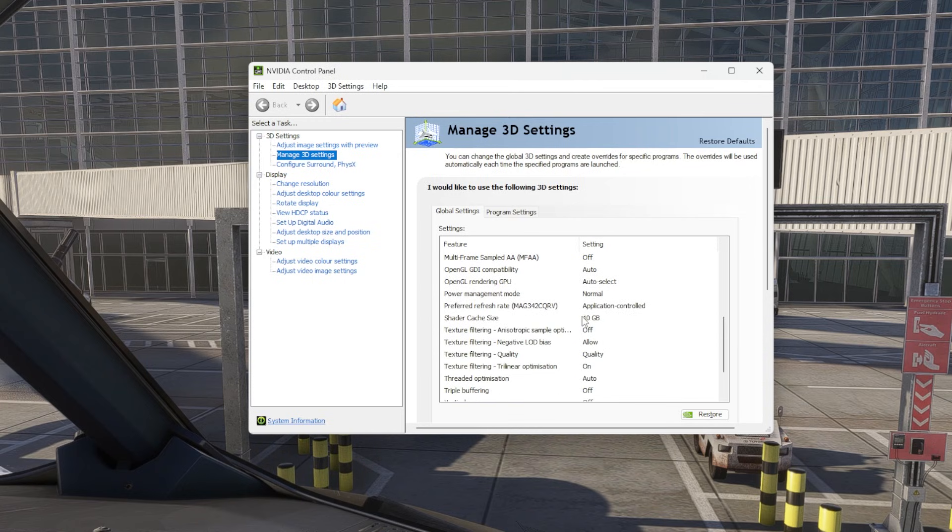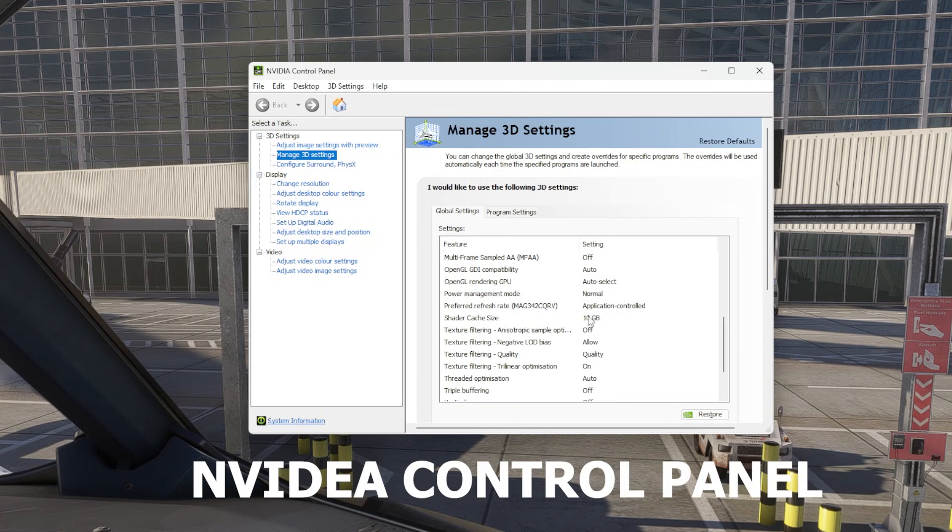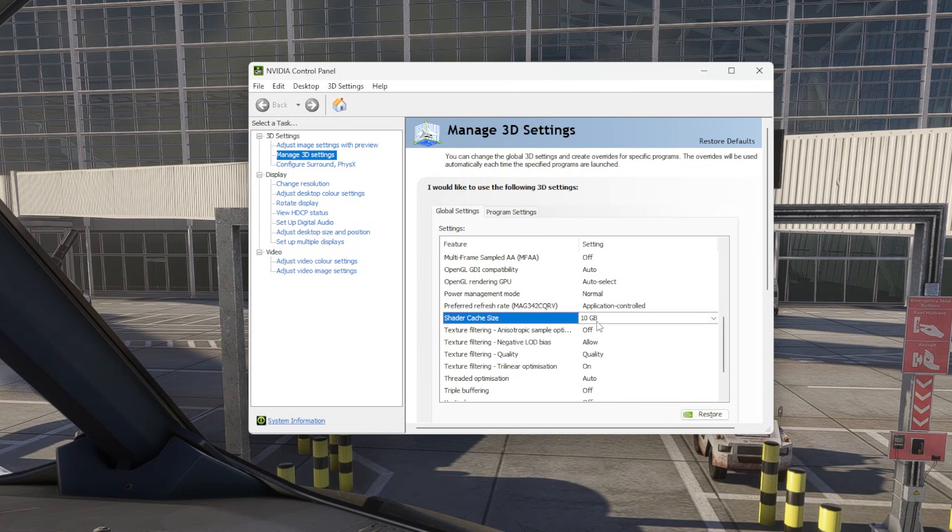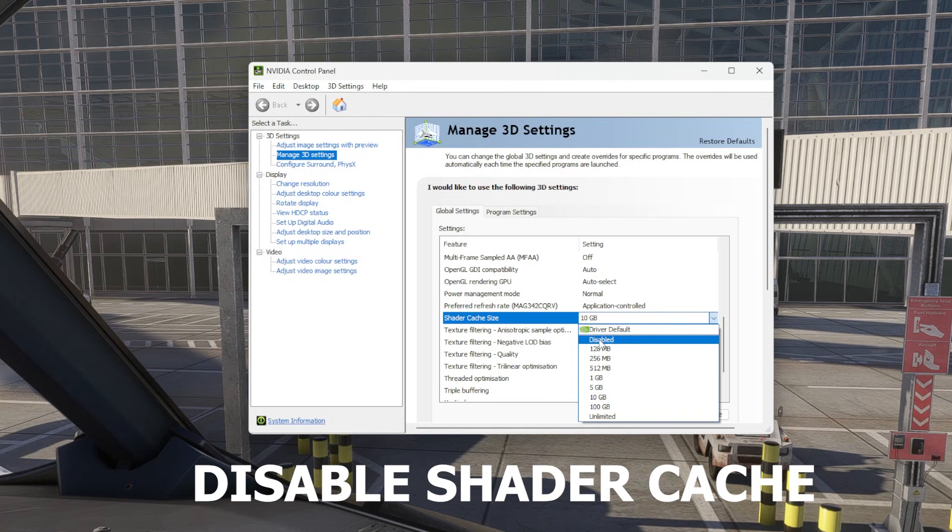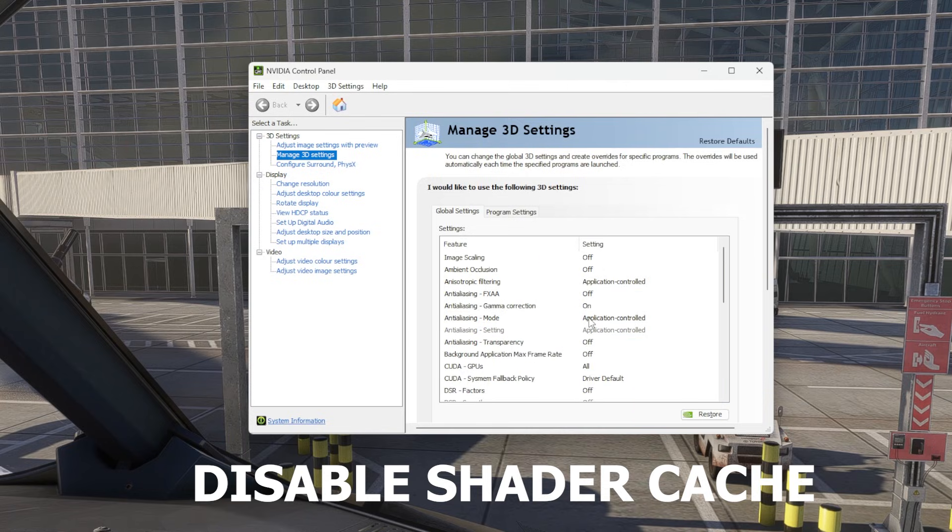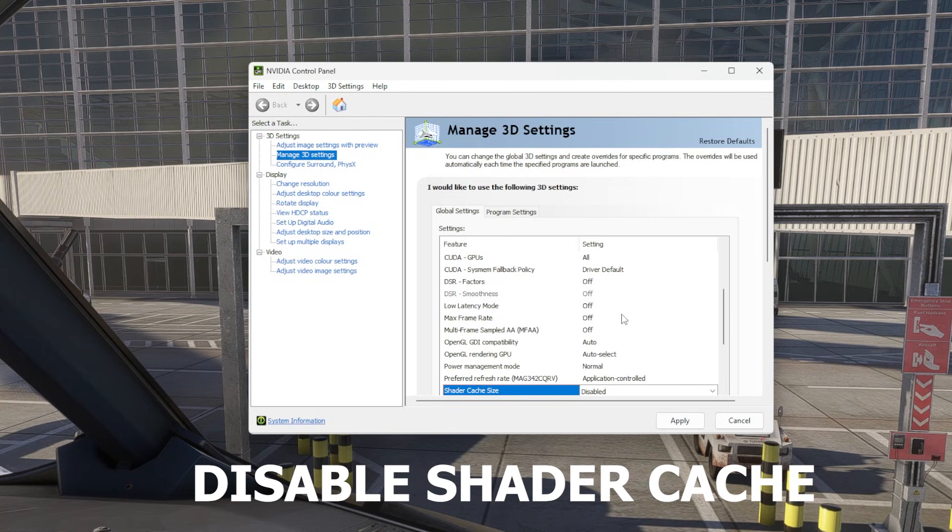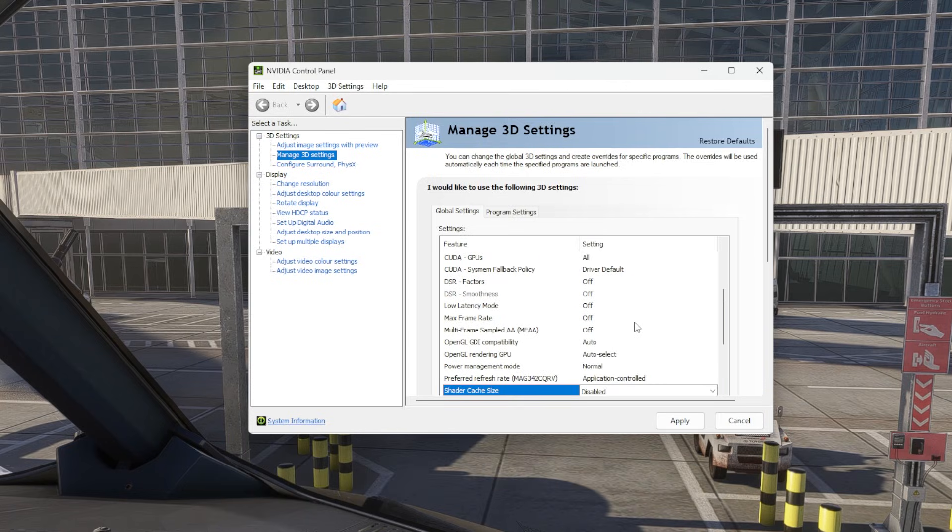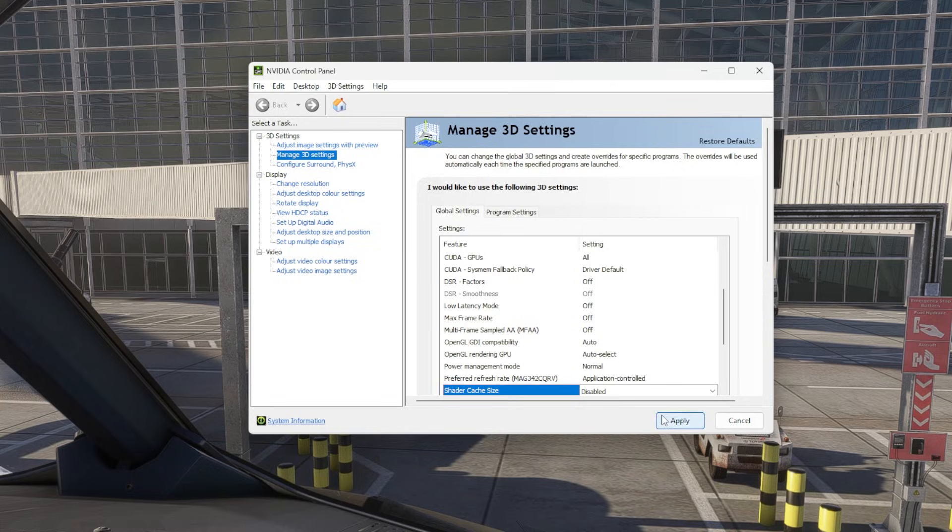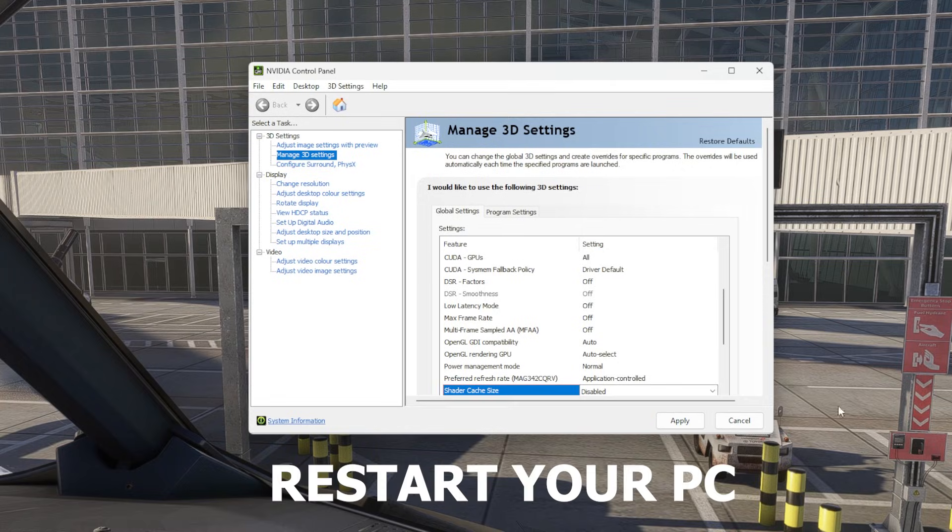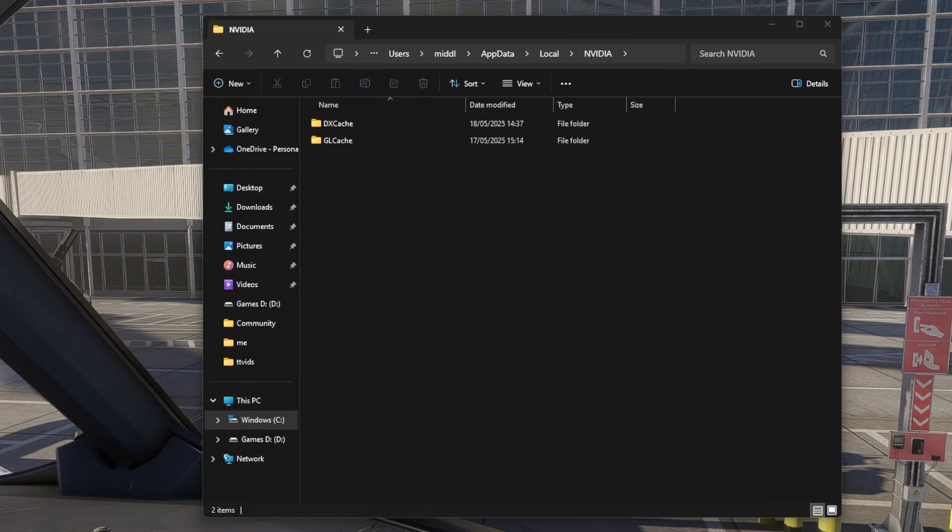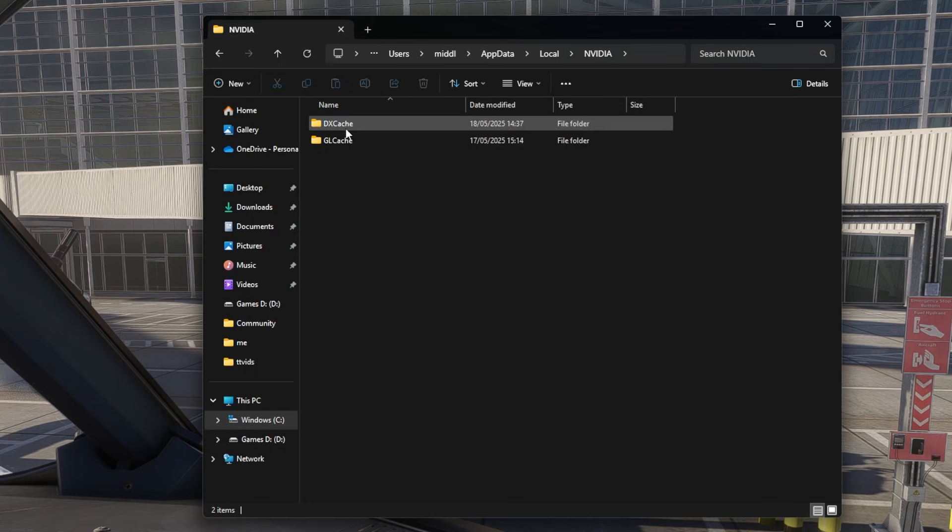Go to your NVIDIA control panel and then disable the shader cache. Once you've done that, press apply and restart your PC.